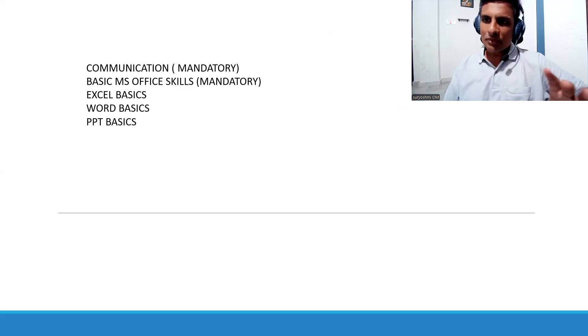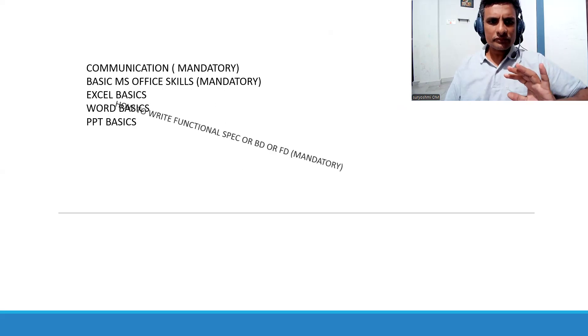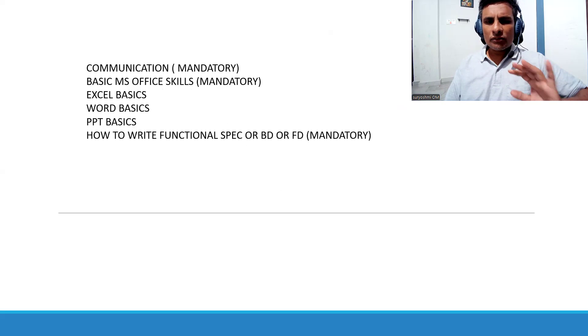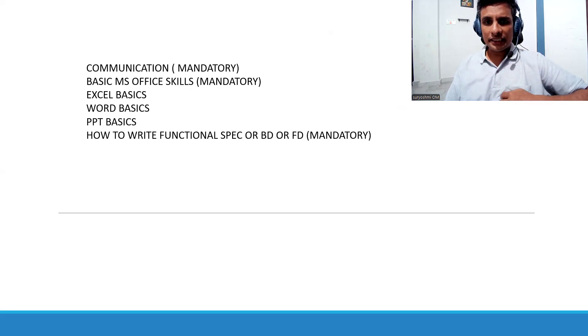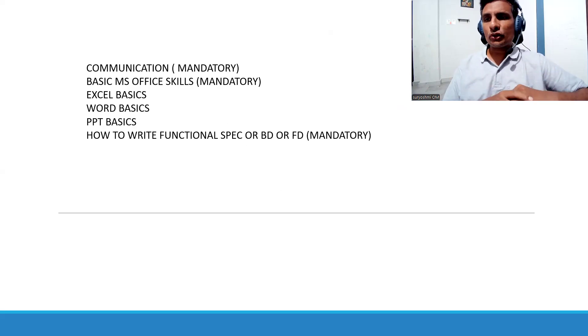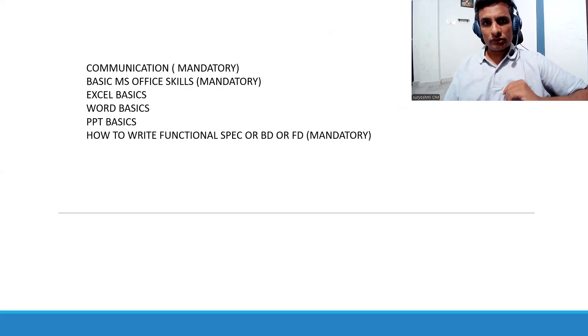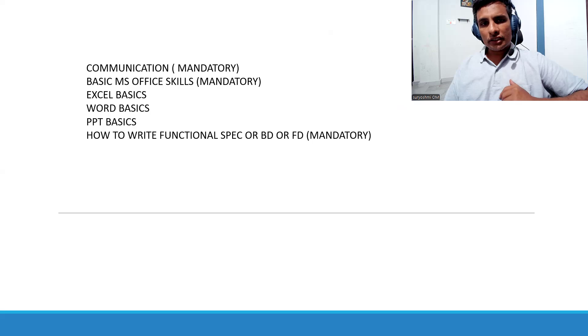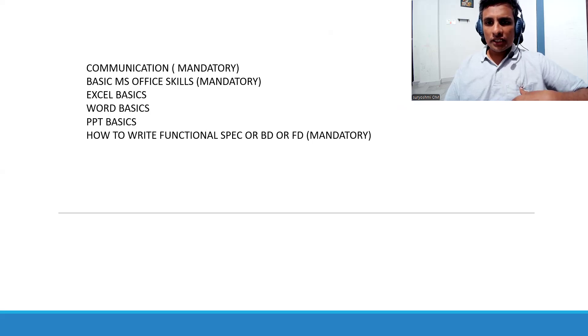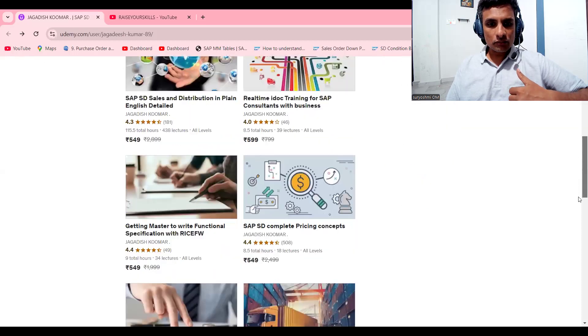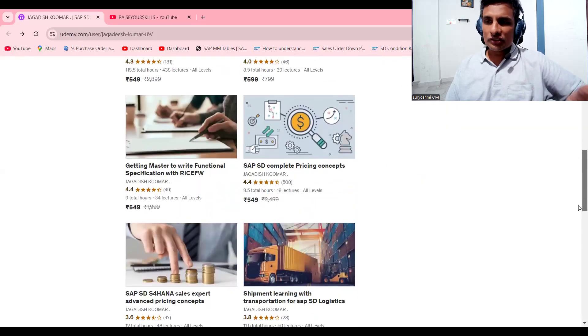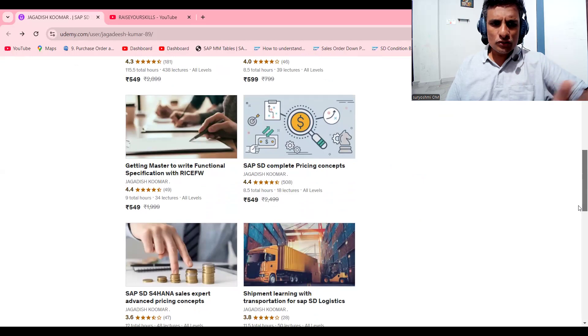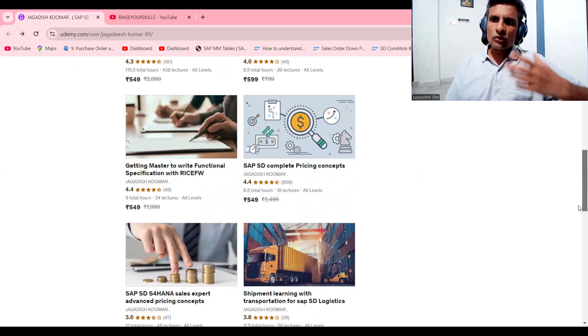Second one is how to write a functional specification. This is key. Without knowing this, if you're getting into the industry, don't trouble yourself. Before coming to the industry, learn these skills. For example, in that perspective I have done one course, Getting Master to Write Functional Specification. Please go through this thoroughly so that you can write your own functional specification using standard skills.